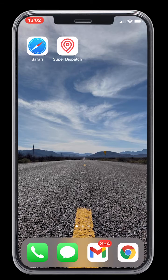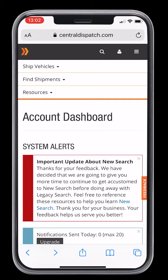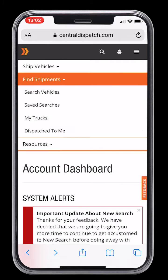Open Safari and go to your Central Dispatch account. Tap on the menu, then find shipments, then dispatched to me.